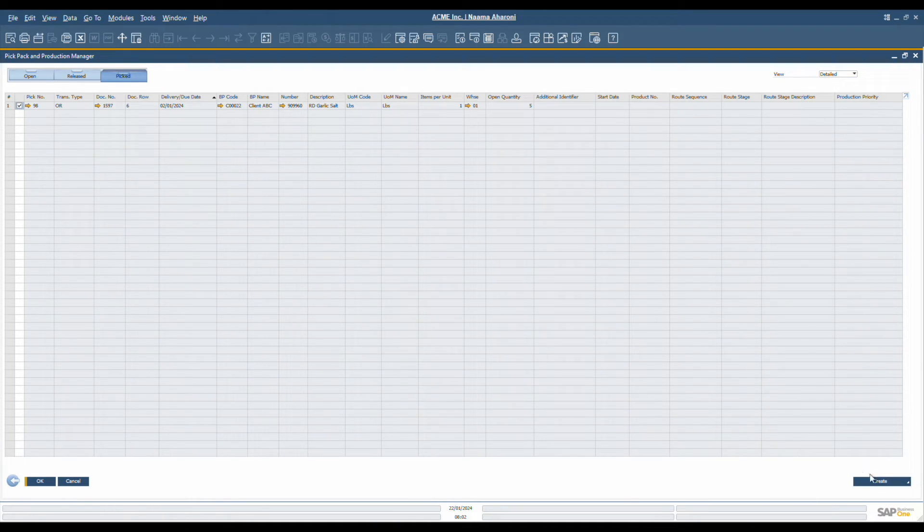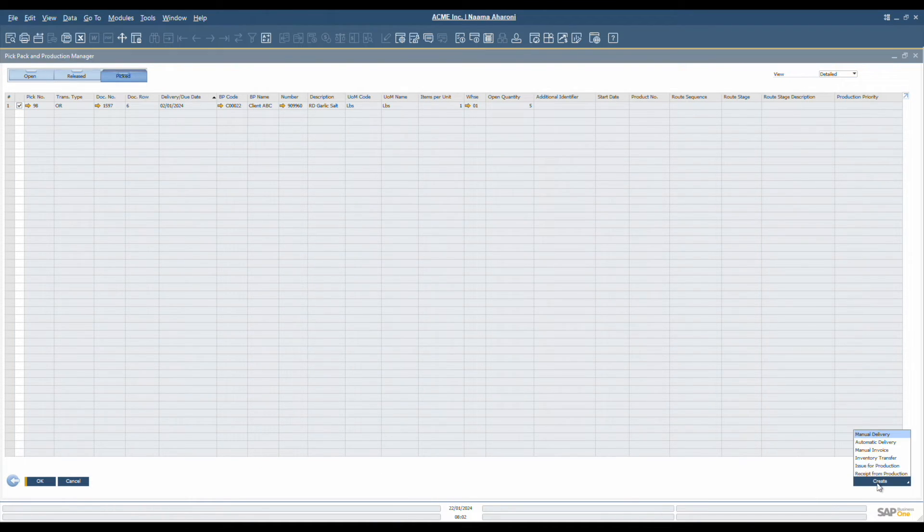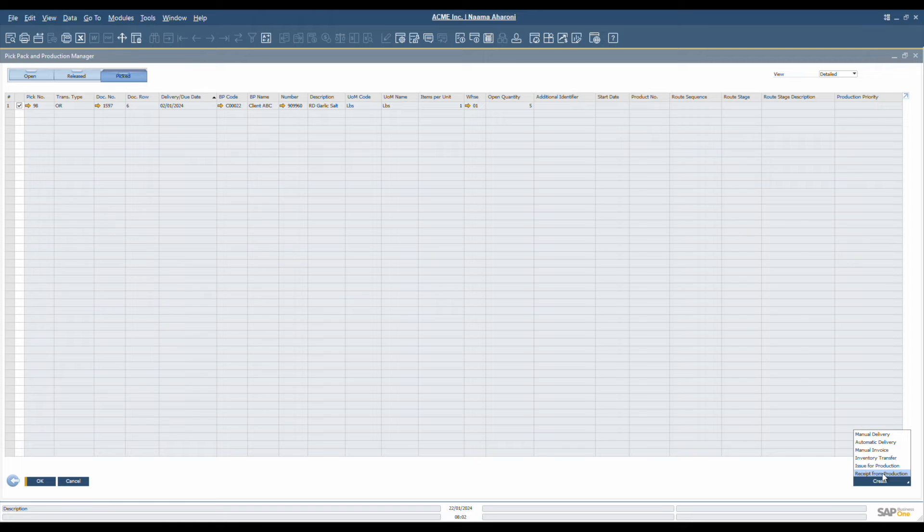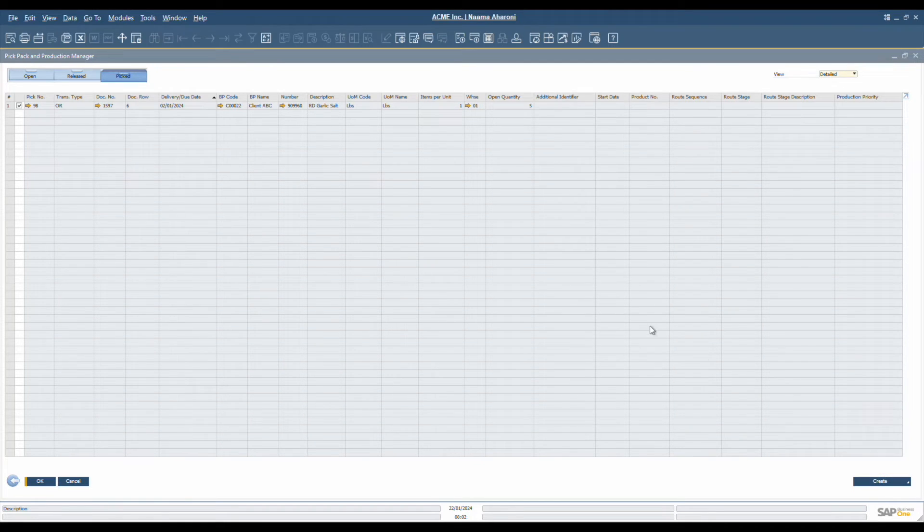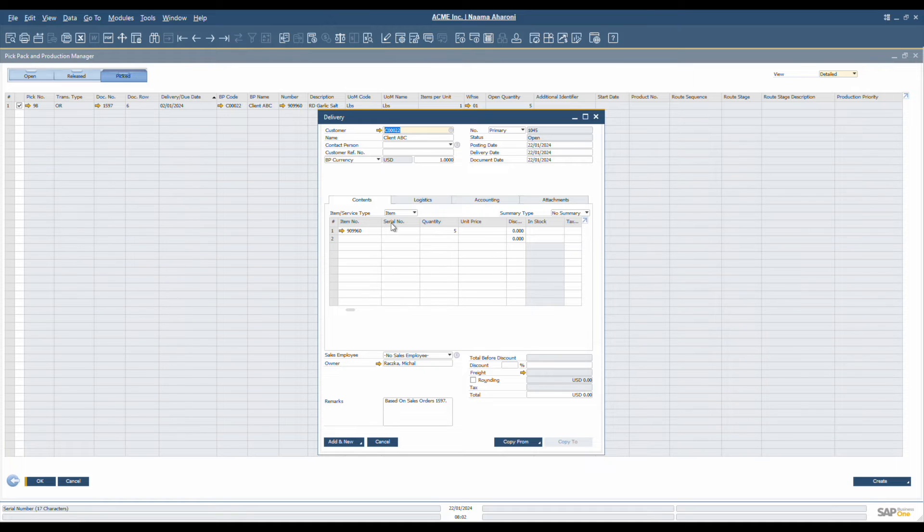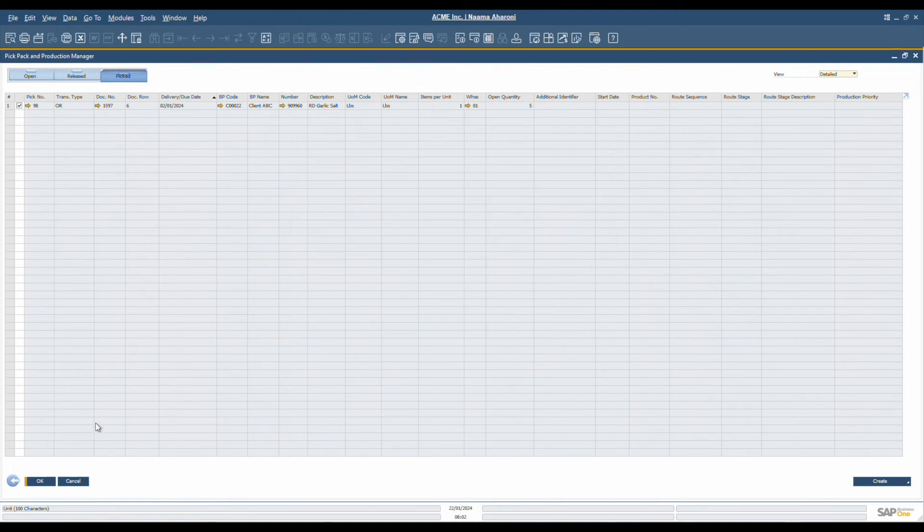The final step is creating follow-up documents. Depending on the originating document, the pick list can result in different outcomes. It might produce a delivery, AR invoice, an inventory transfer, goods receipt, or even goods issue. This step is vital as it closes the pick list and removes these items from the pick and pack manager, marking them as fulfilled.